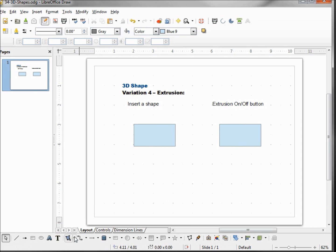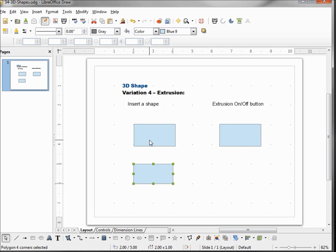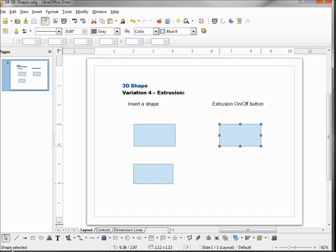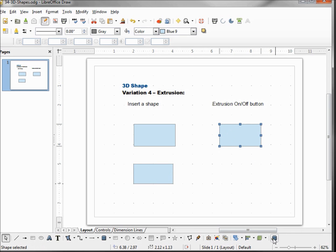I'm going to come down here and create a polygon of a rectangle just like the one we have above it. But if we look in the lower left hand corner it says polygon four corners selected. When I come to our shape it says shape selected. When I click on the polygon four corners, if I look down here in our drawing toolbar we have this extrusion on off that is inactive. If I click on the shape that we added, we see that the extrusion on off is active and clicking that